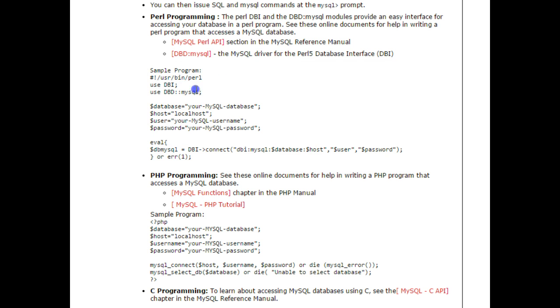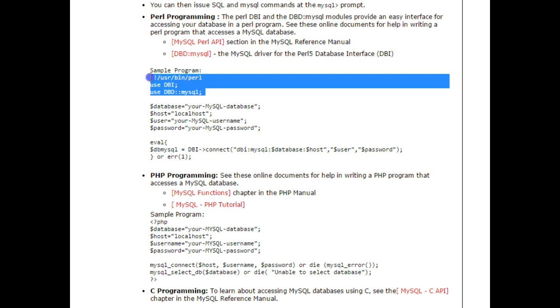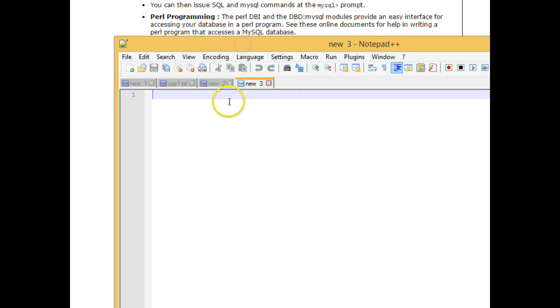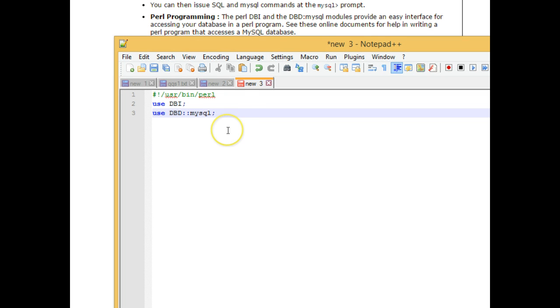First of all, I'm going to use this sample program that UC's provided me, and I'm just going to put up use DBI, use DBD, MySQL.